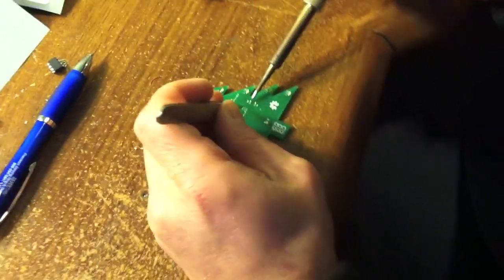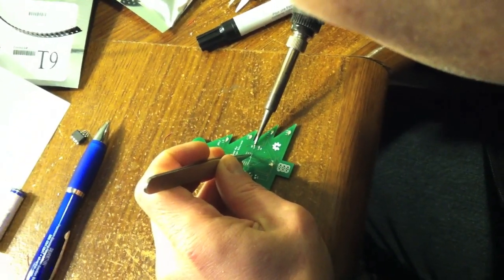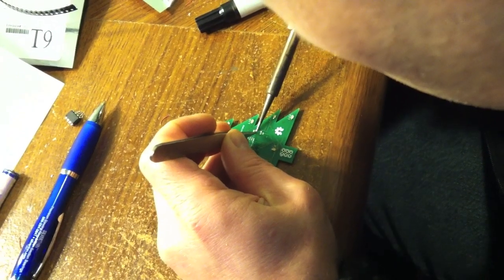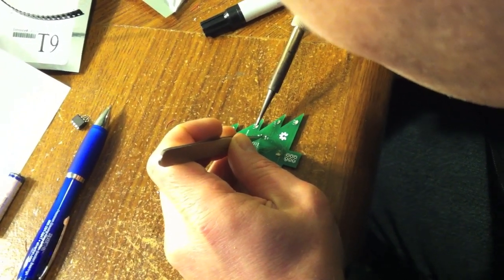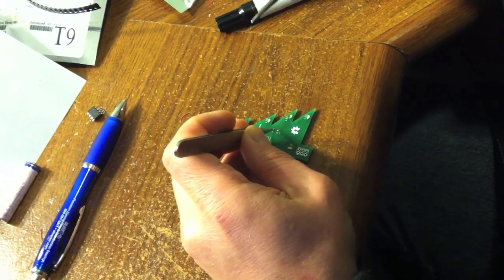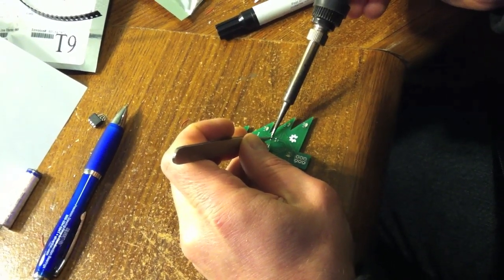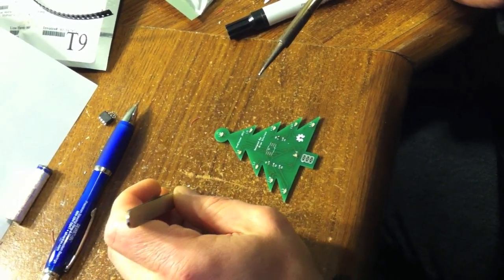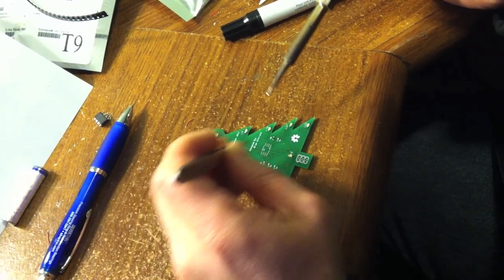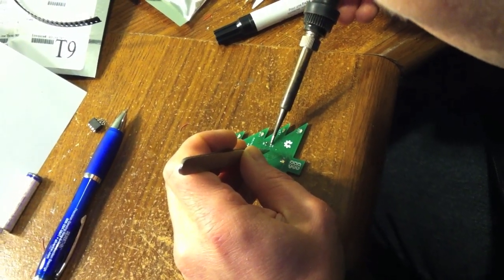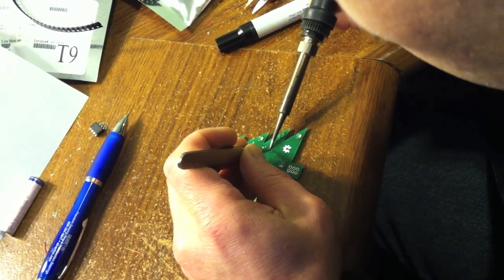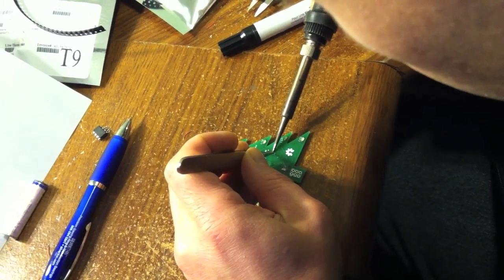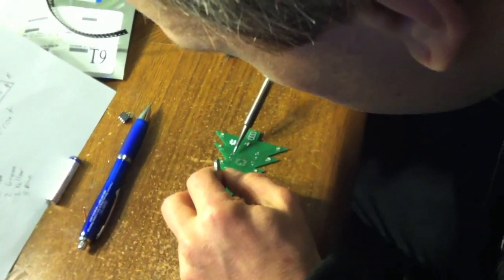I'm going to heat that pad and get it liquid. Set the resistor in place and pull the iron away before the tweezers. I'll put the tweezers on top and get it flat. And repeat five times. After I've got all five of them installed, I can move on to soldering the other side of the resistors.